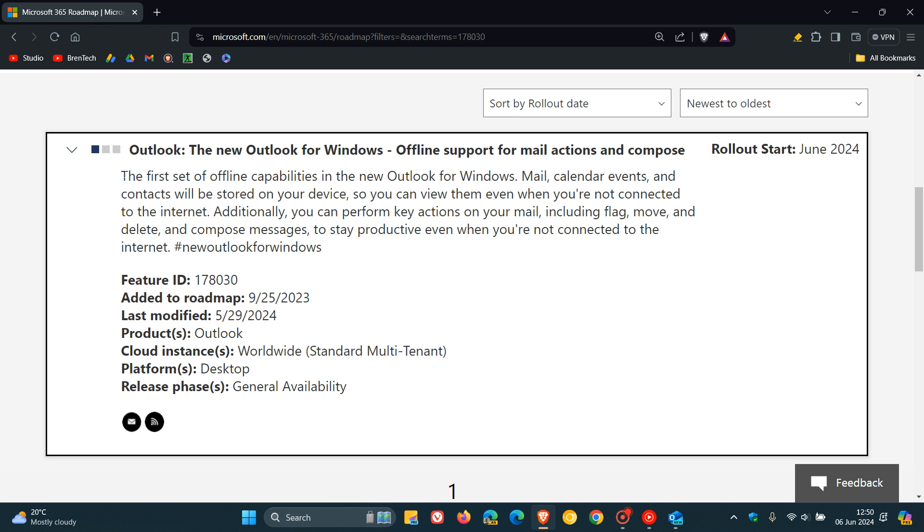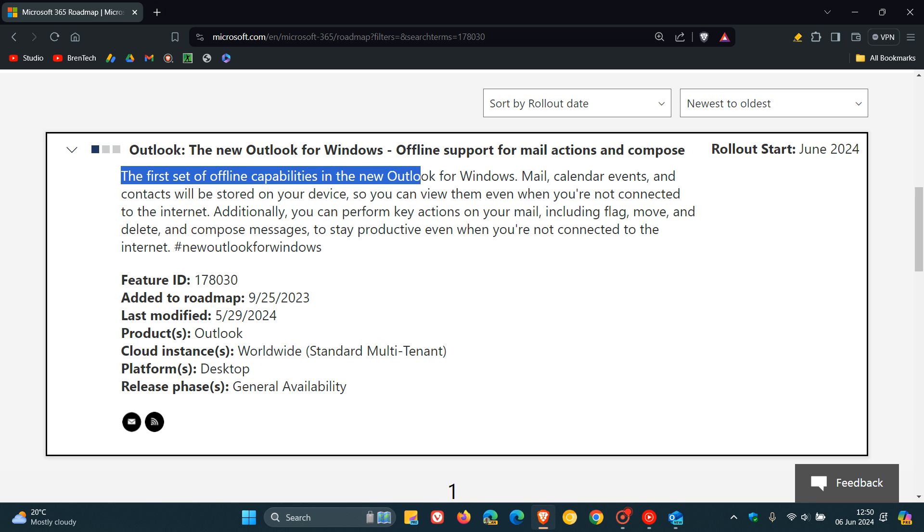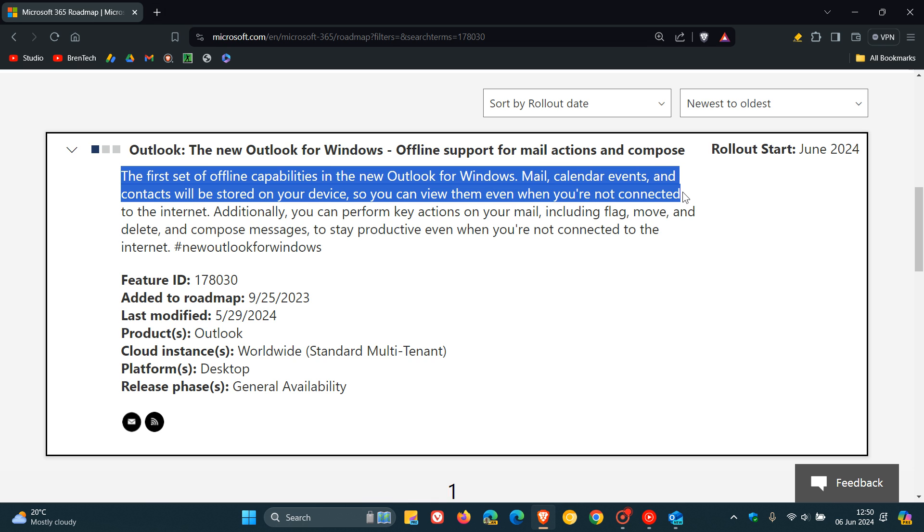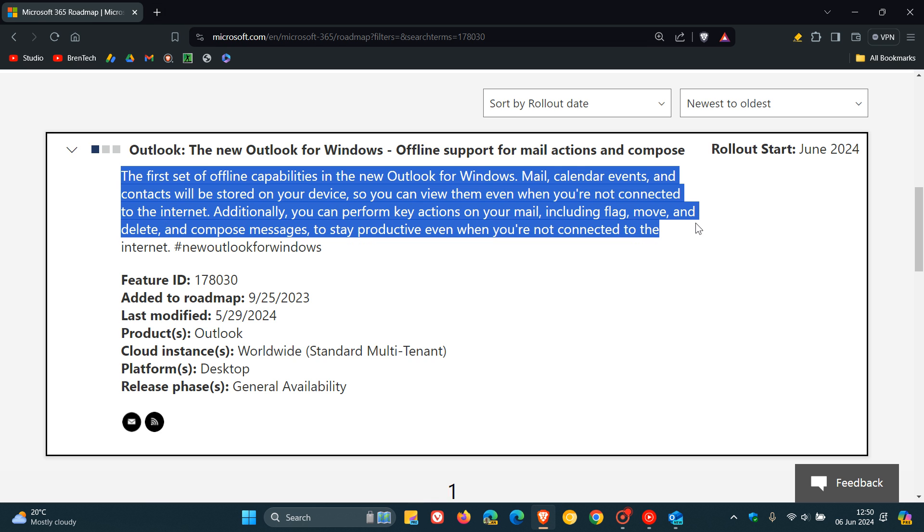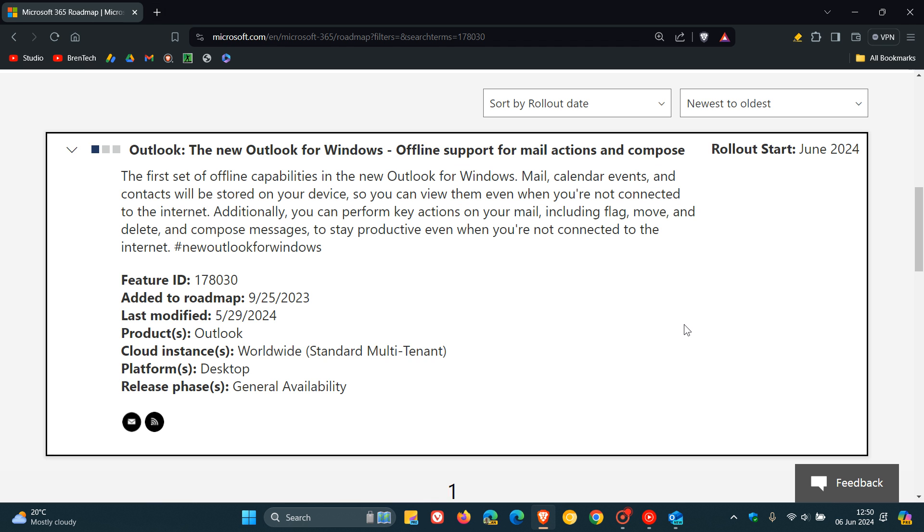And Microsoft mentions from this entry, the first set of offline capabilities in the new Outlook for Windows: Mail, Calendar events, and contacts will be stored on your device so you can view them even when you're not connected to the internet. Additionally, you can perform key actions on your mail, including flag, move and delete, and compose messages to stay productive even when you're not connected to the internet.